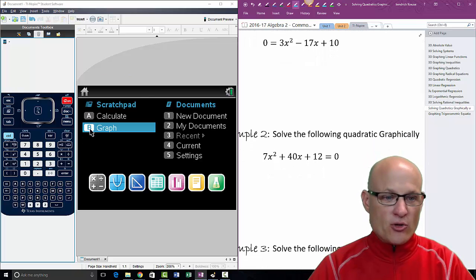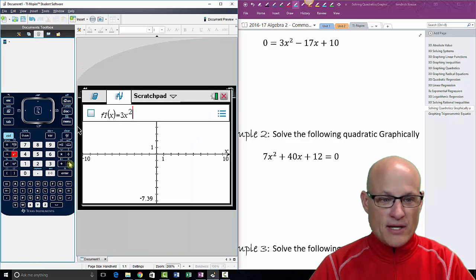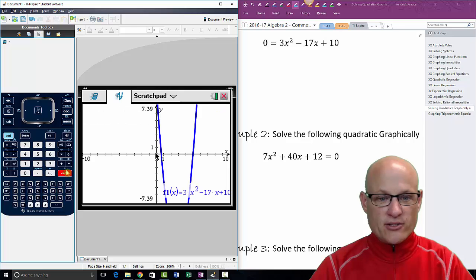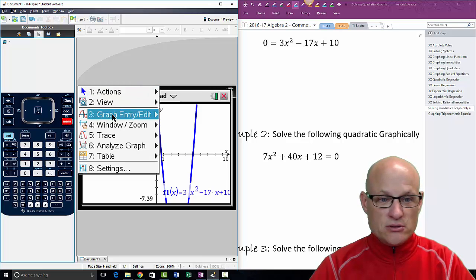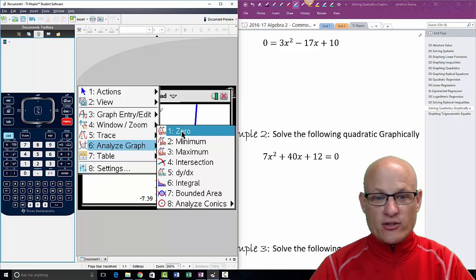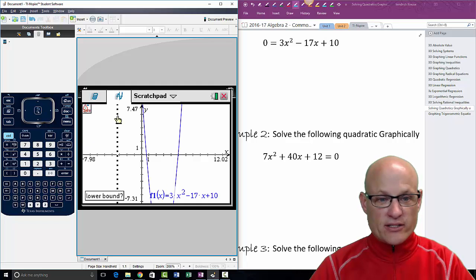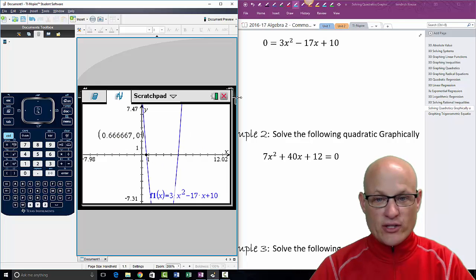We'll go to the graph, hit B, and type in 3x² minus 17x plus 10, then hit Enter. There it is. There are my two answers but I don't know what they are yet. So I'll go to Menu > Analyze Graph, and where the solutions are is called roots or zeros — so I need to find a zero. I move my finger to the left side of the root, then to the right side, and there's my first root: 0.6 repeating.